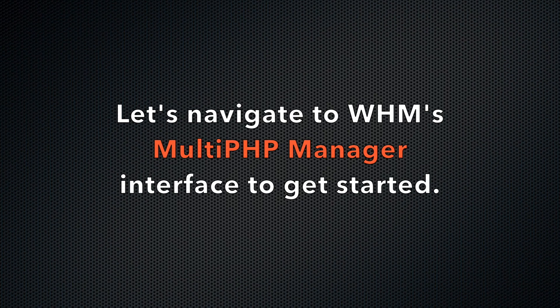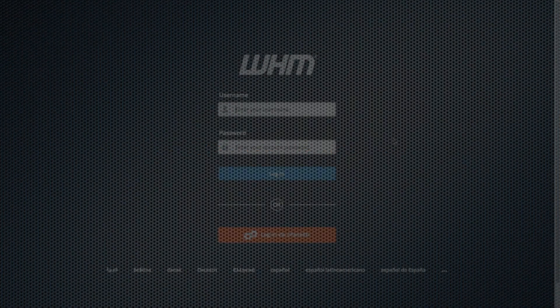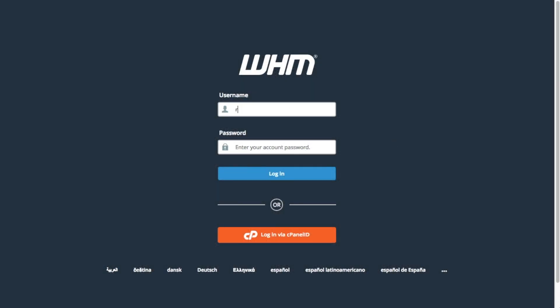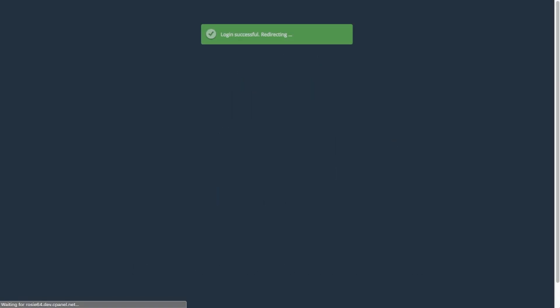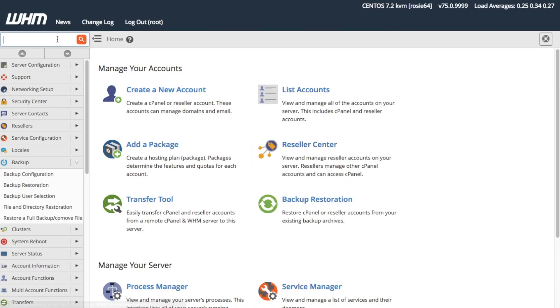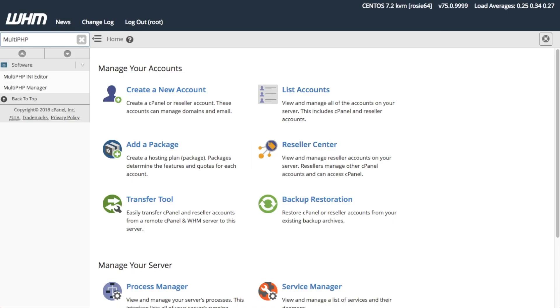Let's navigate to the Multi-PHP Manager interface in WHM to get started. Log in to WHM, then search for Multi-PHP Manager, or find it under the Software section in the left menu.